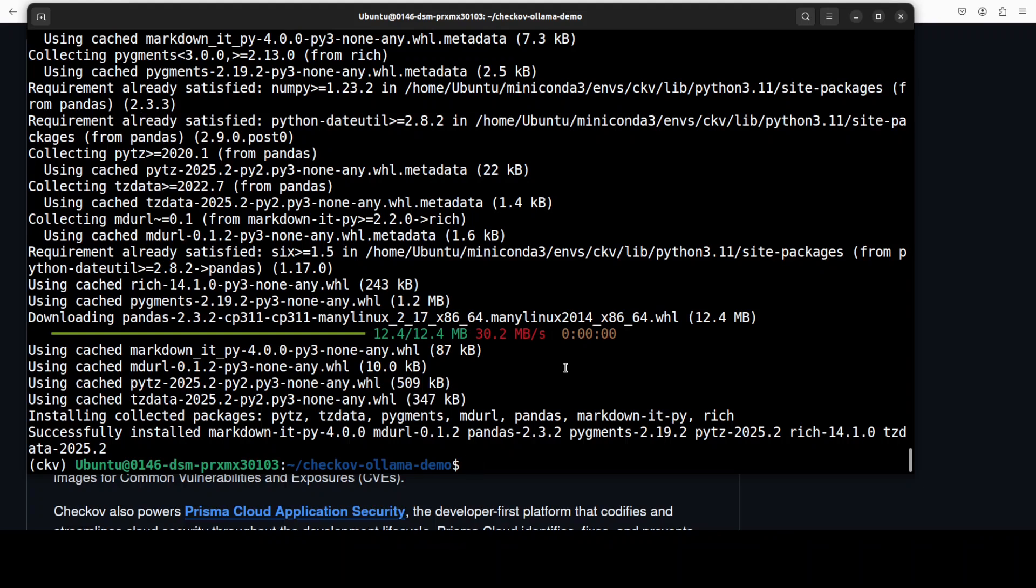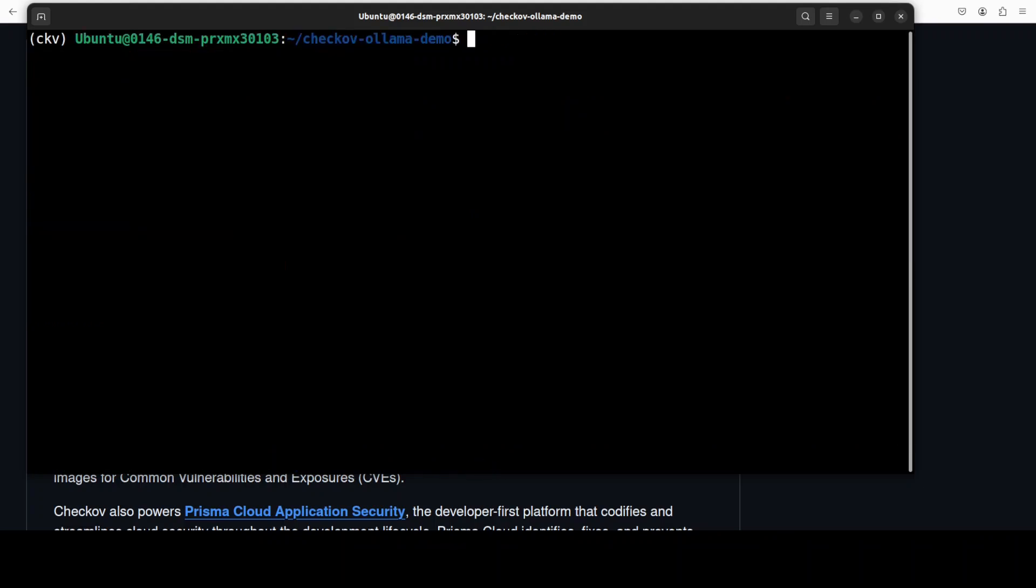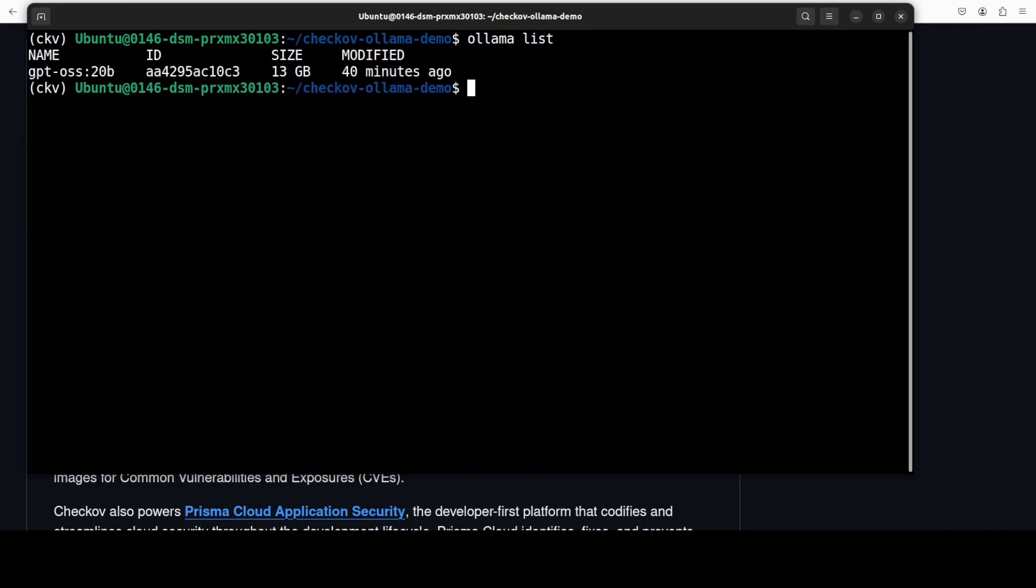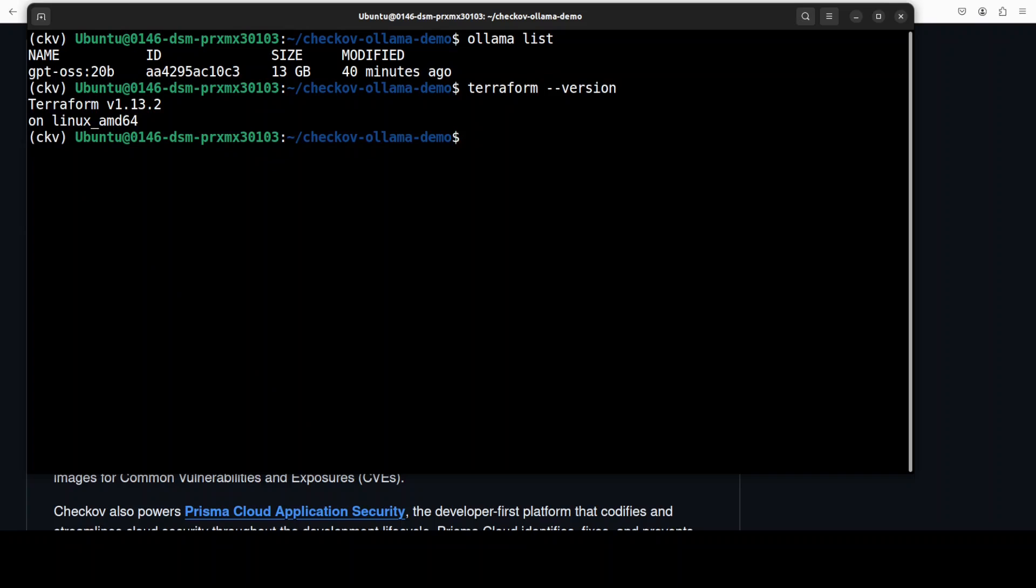And everything is now installed. Let me quickly show you my Ollama. This is my Ollama where I already have this GPT-o-ss model in 20 billion running. And also I have Terraform installed. If you don't know how to install it, again search my channel. So these are the only two prerequisites which you need to have, or I would say three for this video: Checkov, Terraform, and Ollama.